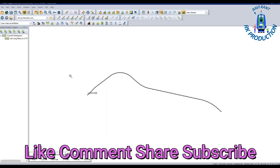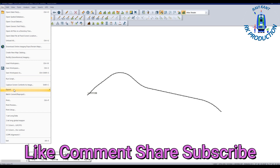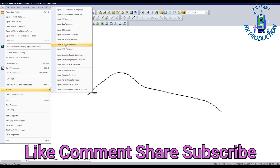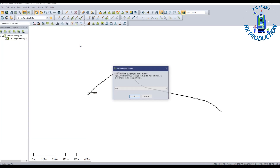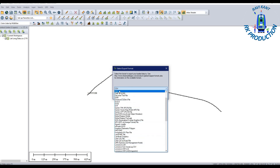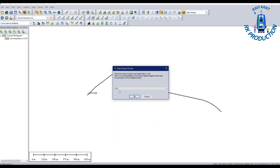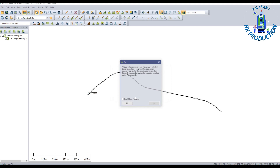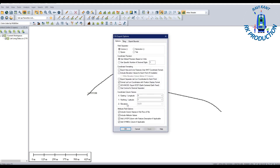Now to export the data, go to File, Export, then Export Vector format. Choose this option and a dialog box will open. Select the format you want — we want CSV, so select CSV.